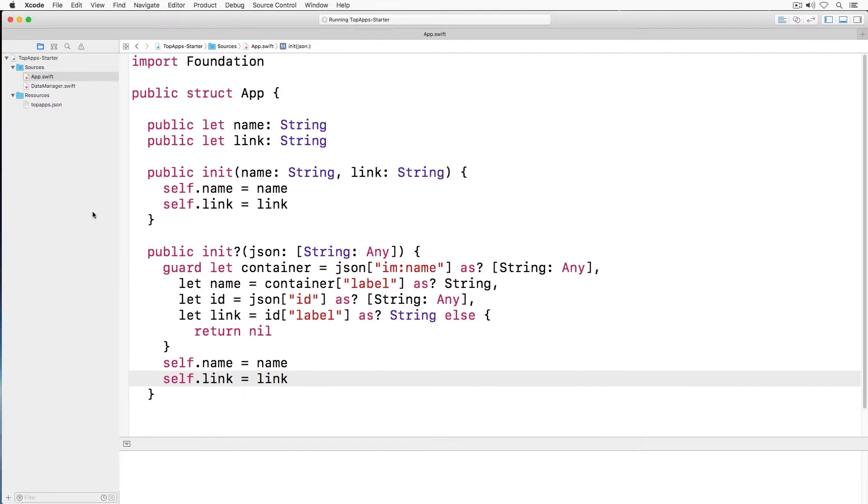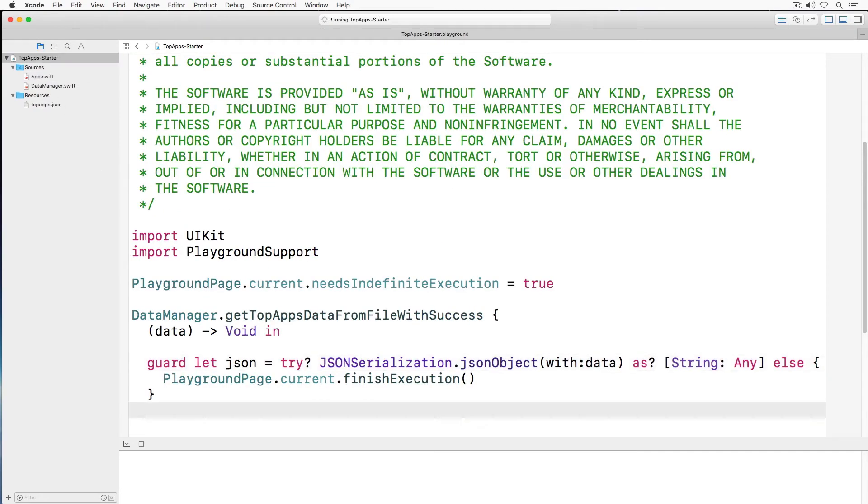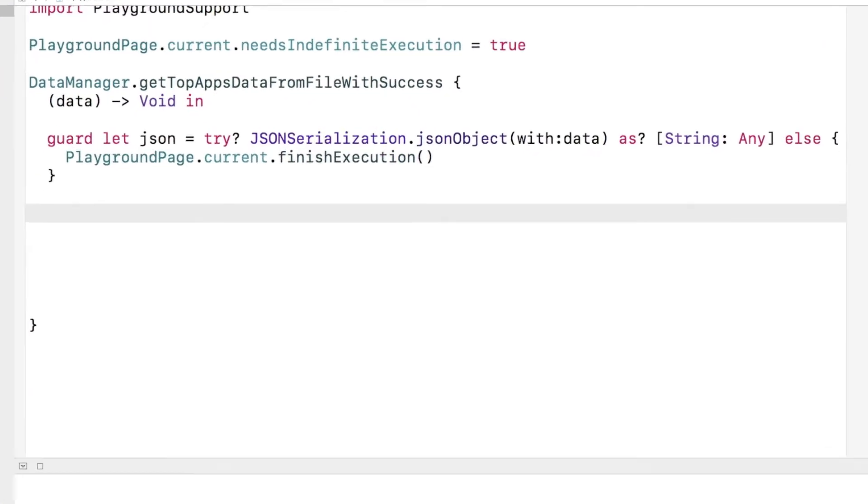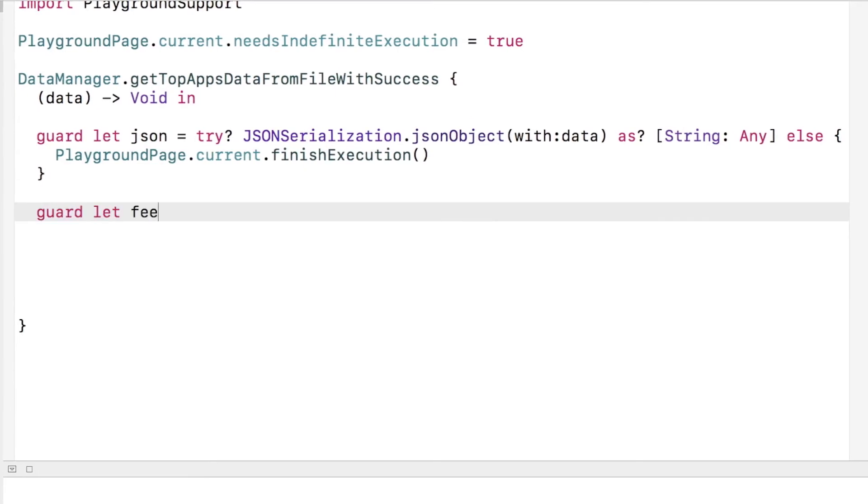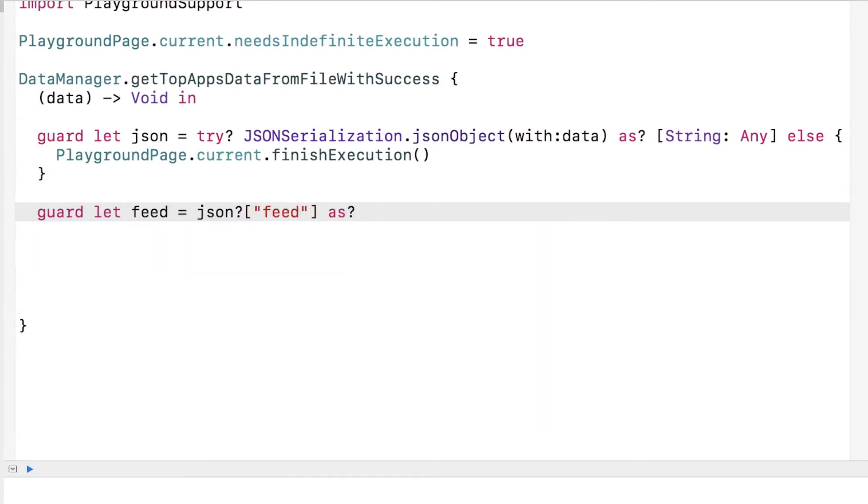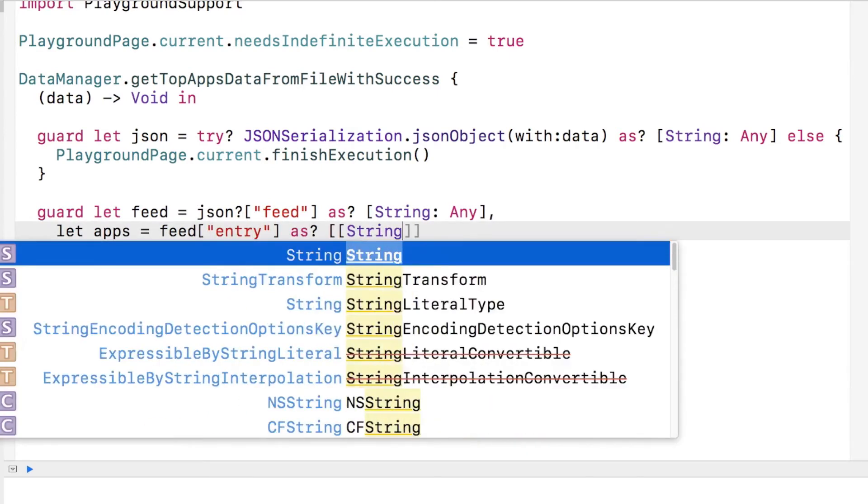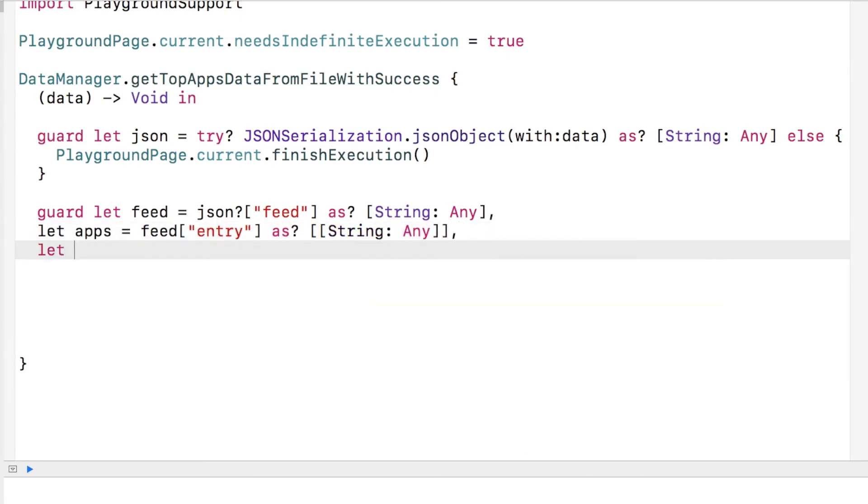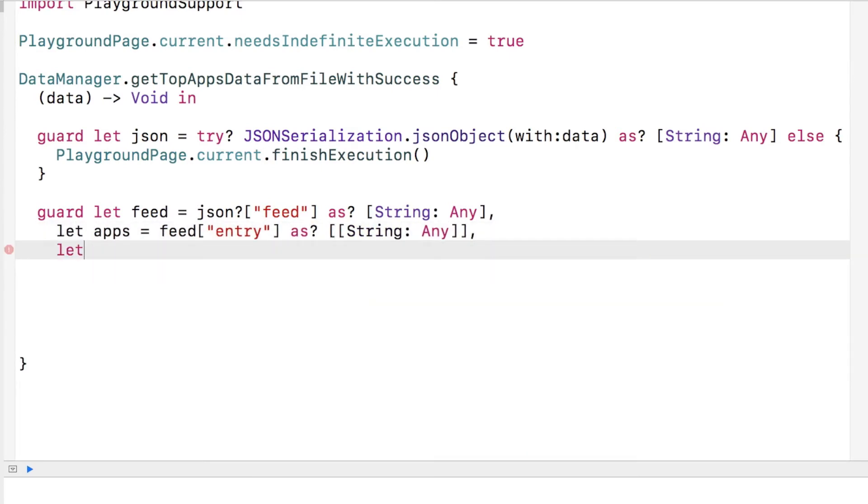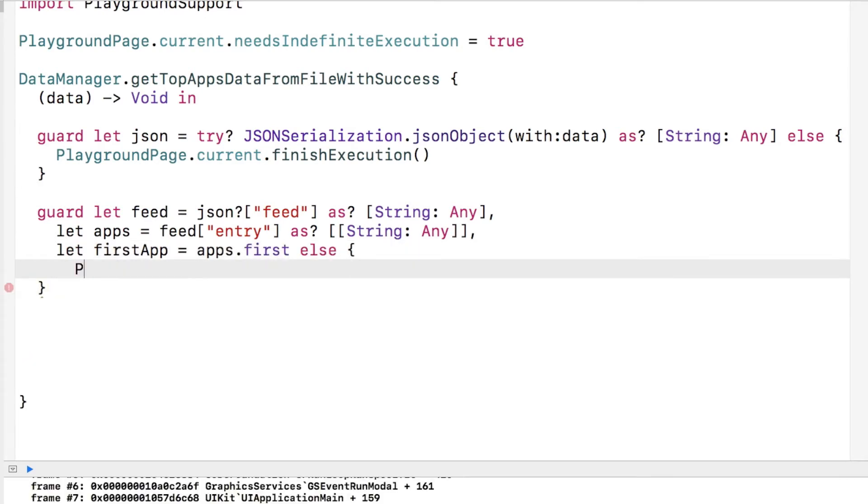I return back to the playground file. I want to get the first app returned in the feed. In the guard statement, I first get the feed dictionary. From the dictionary, I get the entry data which contains an array of dictionaries. Finally, I get the first app returned from the list.